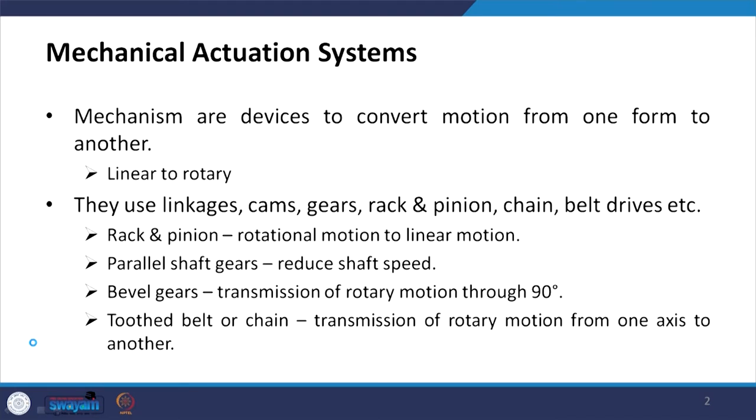We use rack and pinion to convert rotational motion into linear motion. Parallel shaft gears are used to reduce shaft speed or increase torque. Bevel gears are used for transmission of rotary motion through 90 degrees. There are toothed belts or chains that transmit rotary motion from one axis to another. These are examples of mechanical actuation systems.